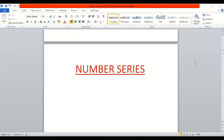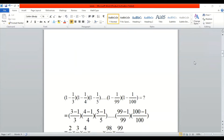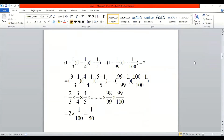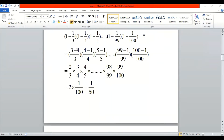Hello everyone. Today's topic is number series. In this video we are going to solve some series. Before we proceed, please like and subscribe to my channel.